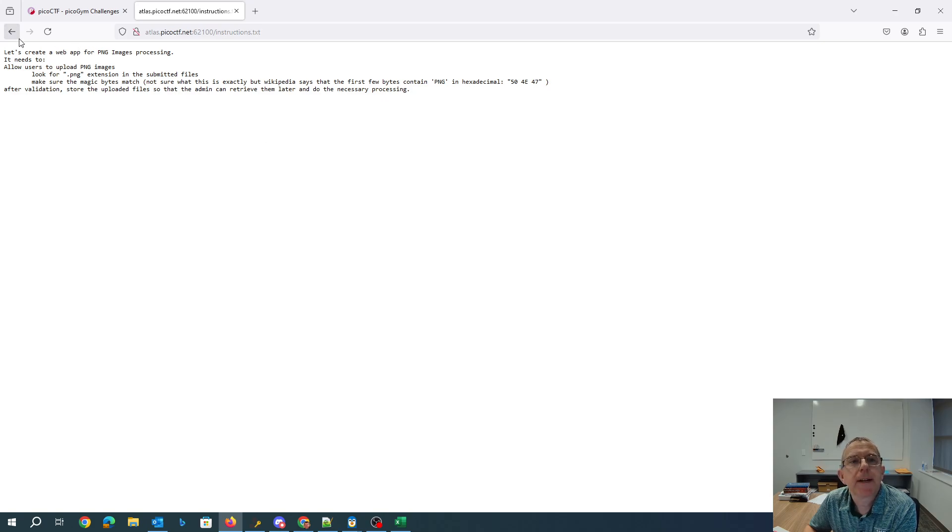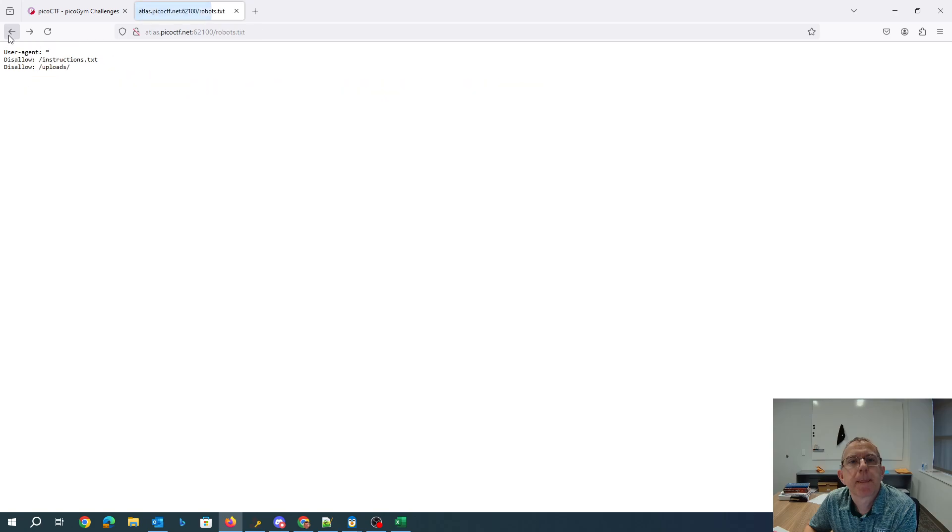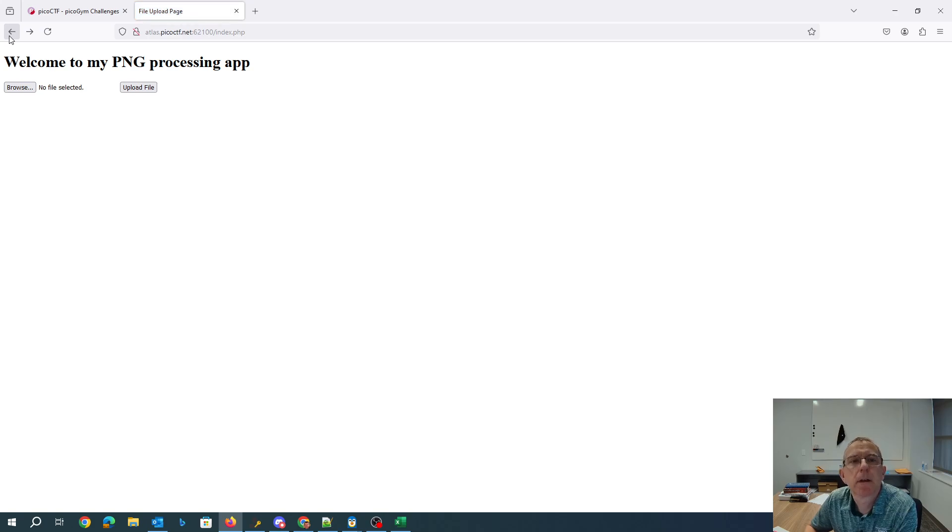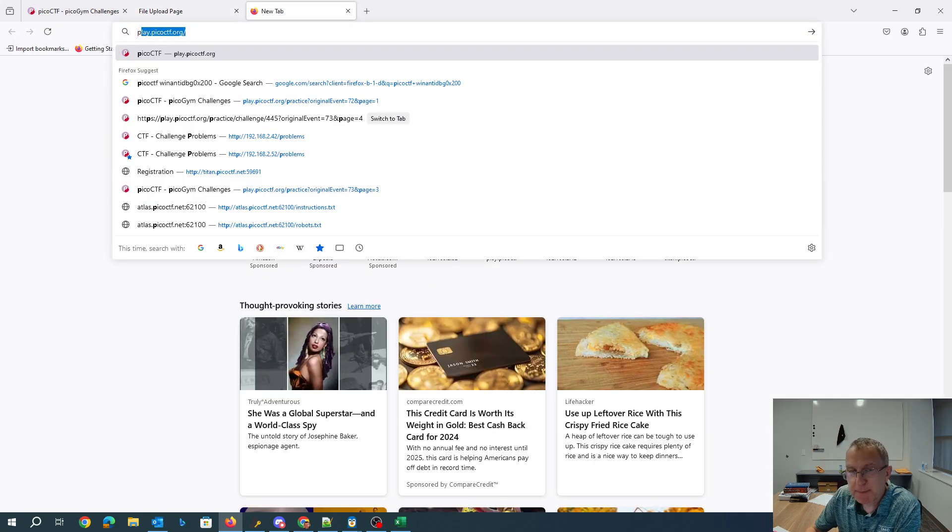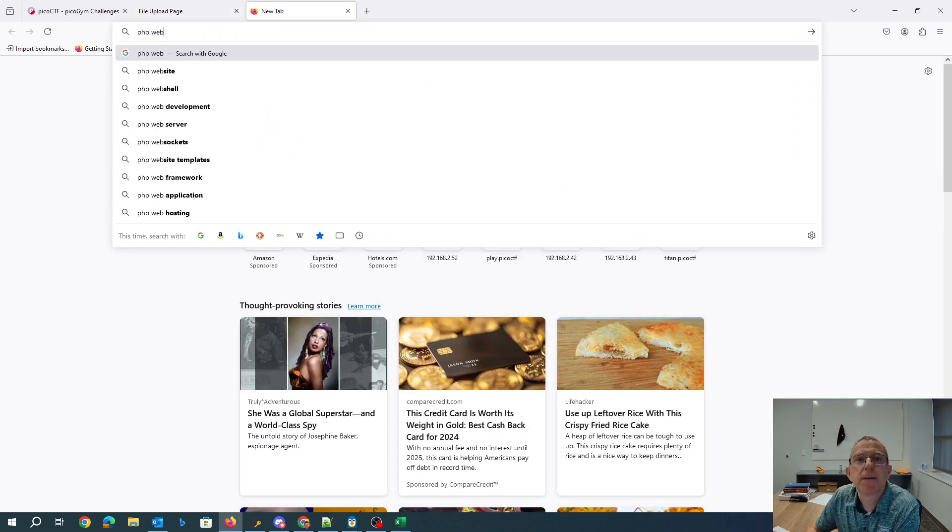Alright, we have this uploads folder. So since we're using PHP, let's look for a PHP web shell.